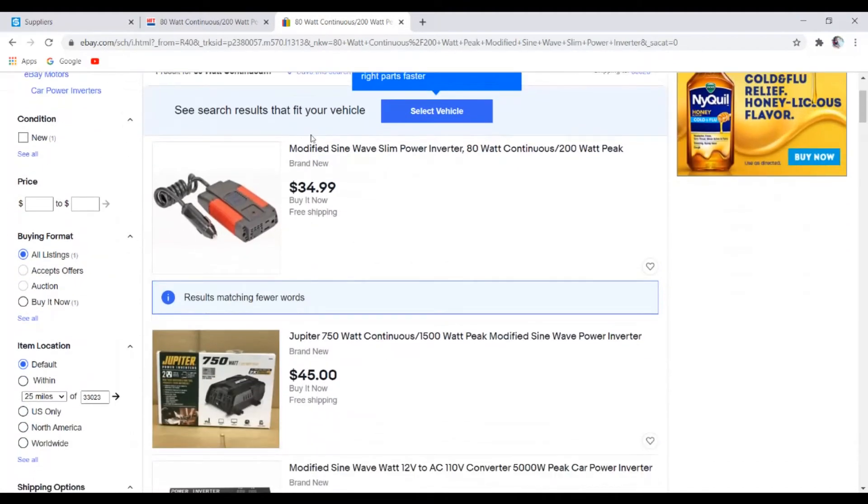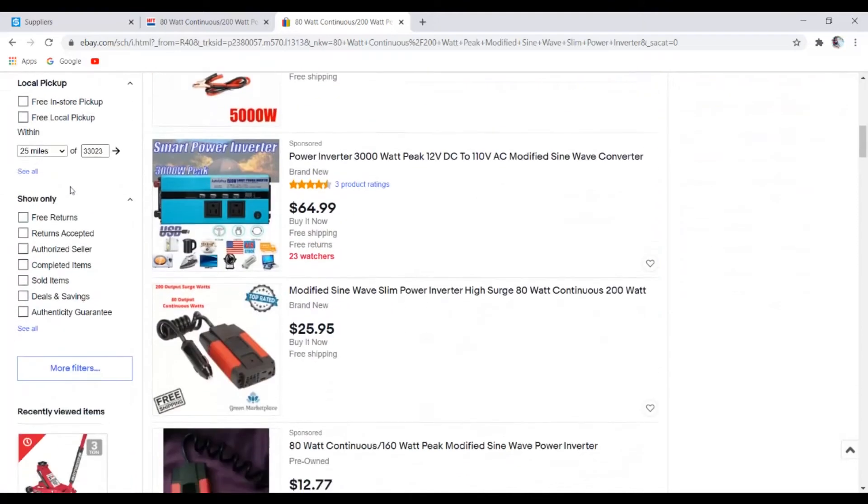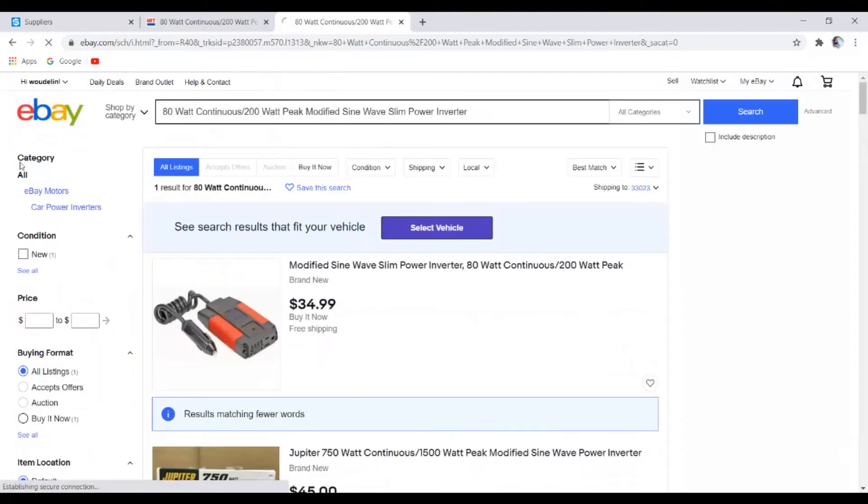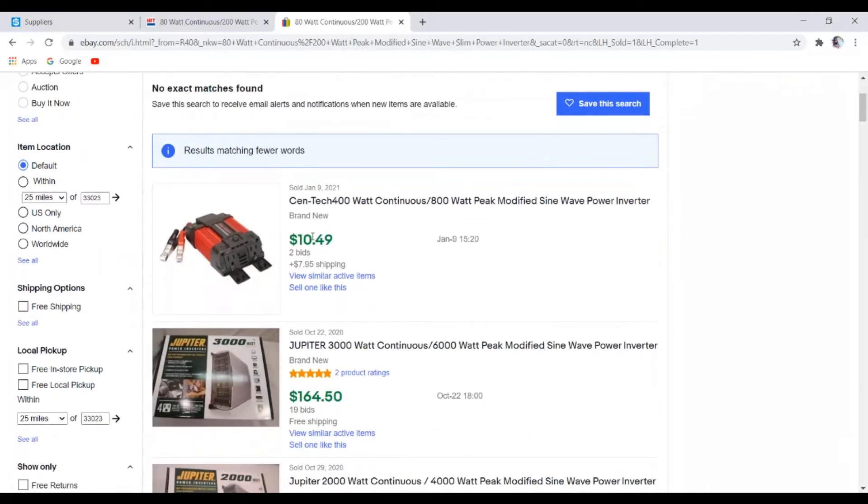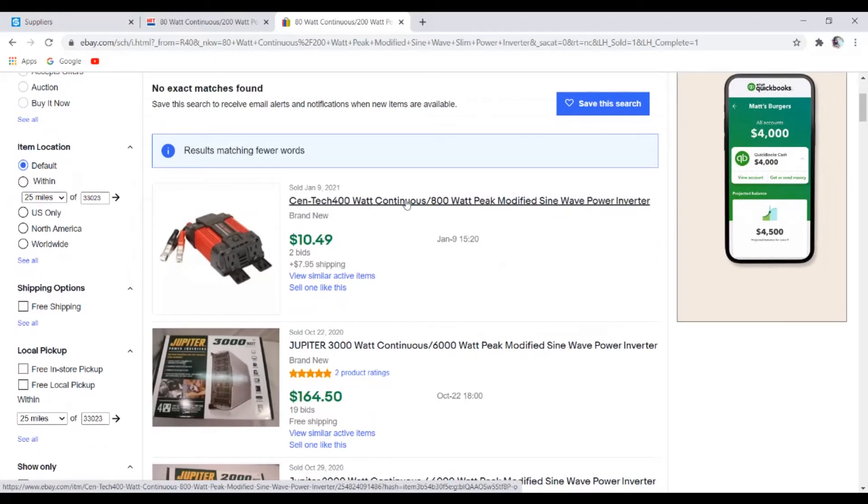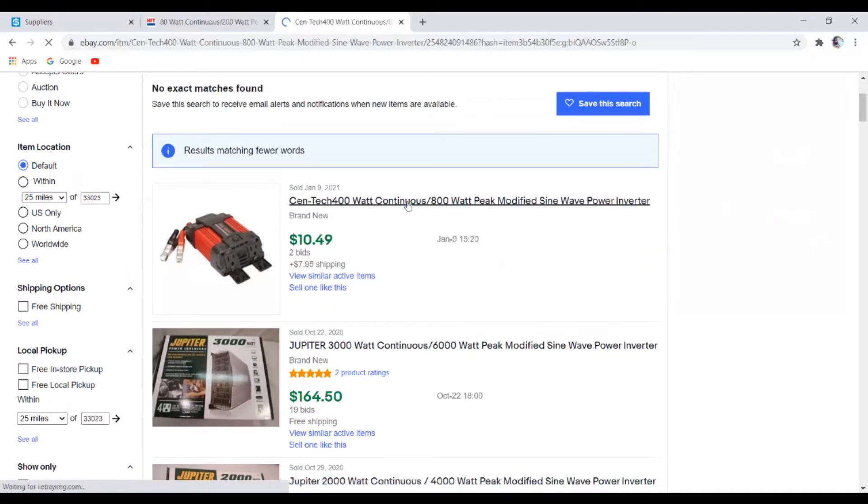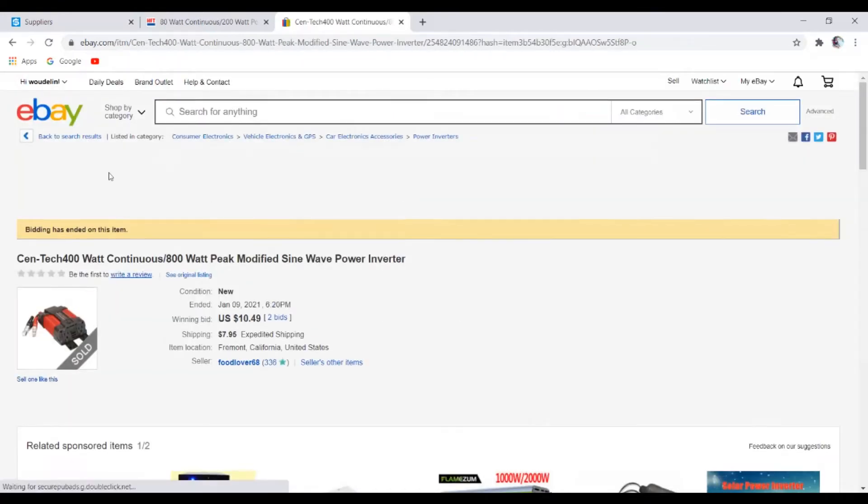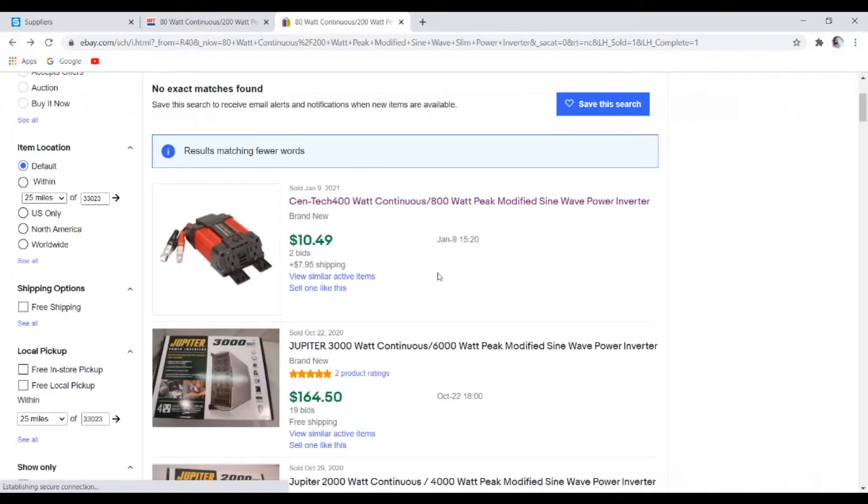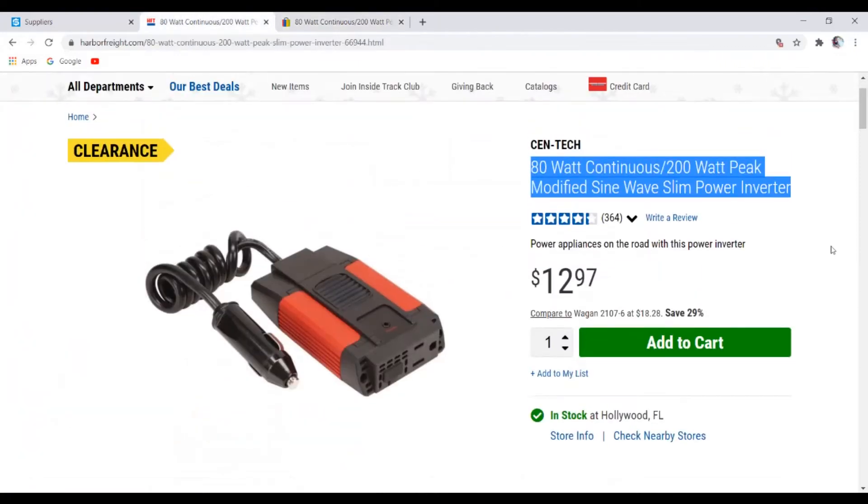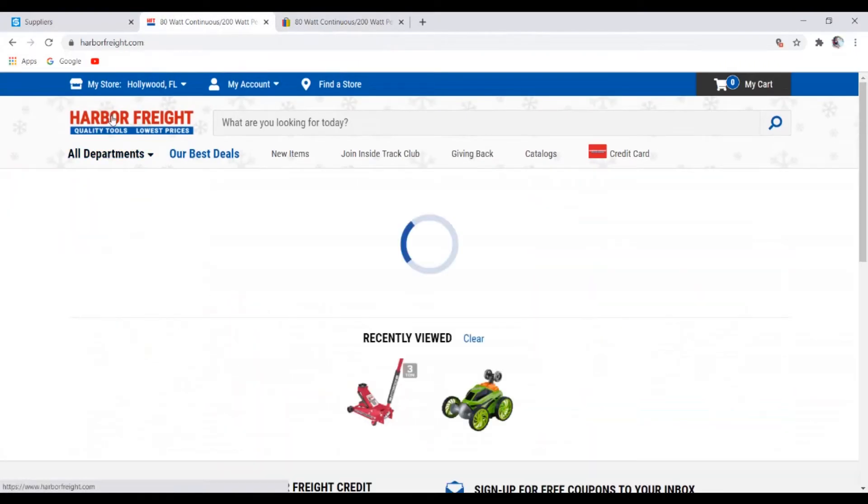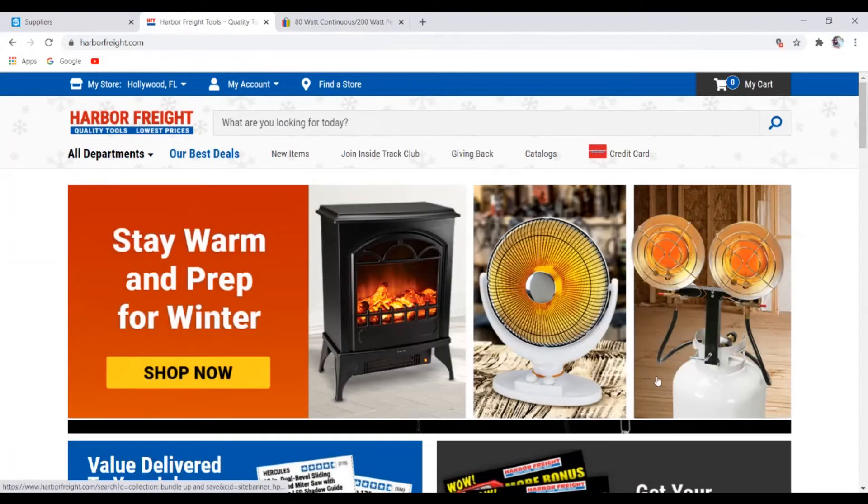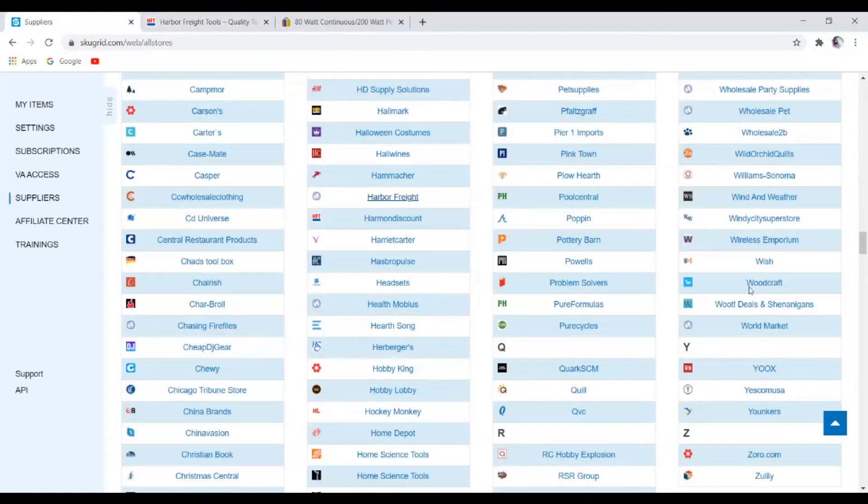But sometimes eBay doesn't really tell you when the product is selling, so you can just come down here and look on the left side and just click sold items. And boom, this product has sold pretty recently. It's not selling as well as the other products, but it has sold once or twice. So yeah, these are the steps that I usually take when vetting out new suppliers and stuff like that.